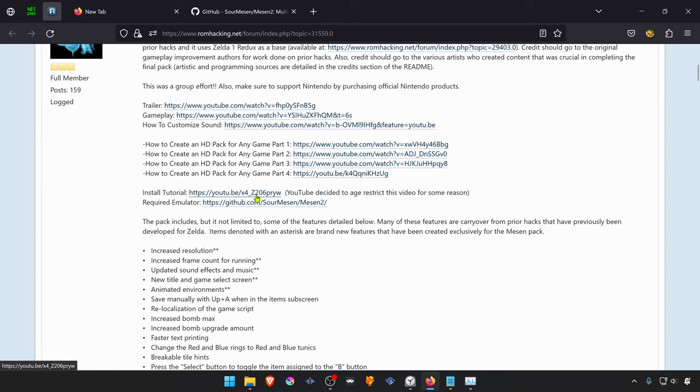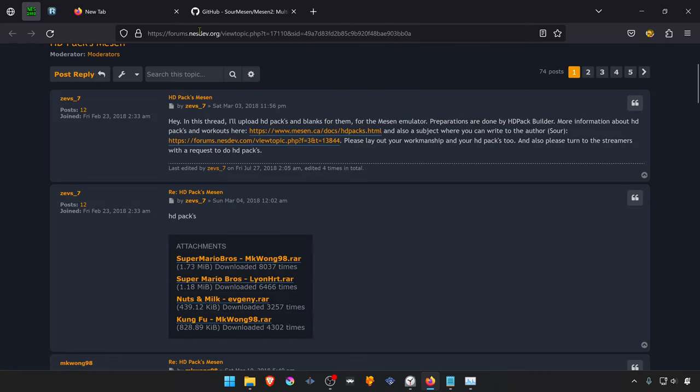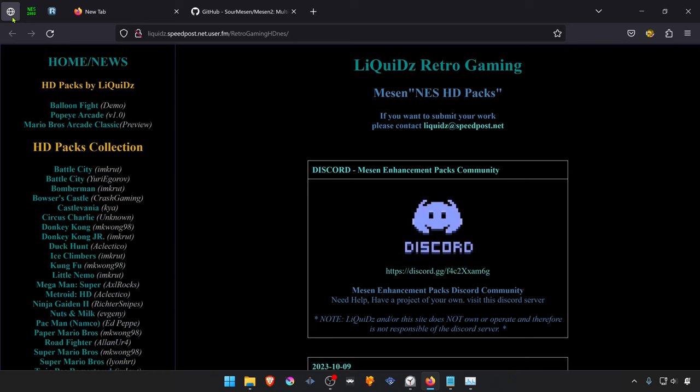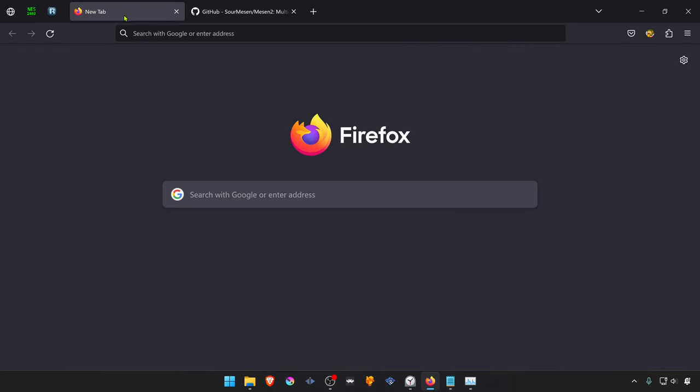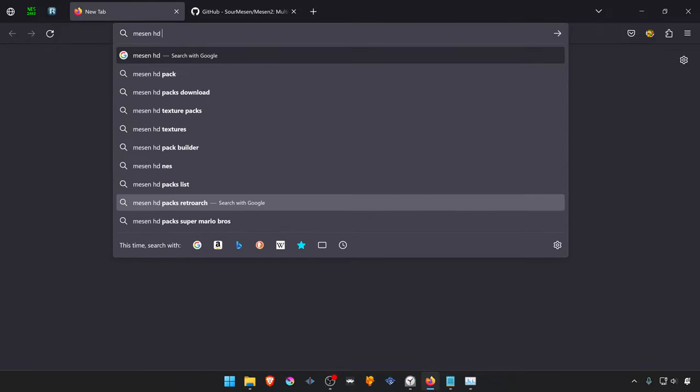Now we have to download some texture packs. You can find texture packs in the ROM hacking forum, the NESDEV.org forums, or some other websites, or you can just go to Google and search for Mesen HD packs.